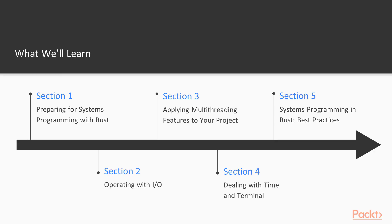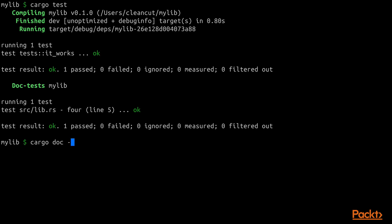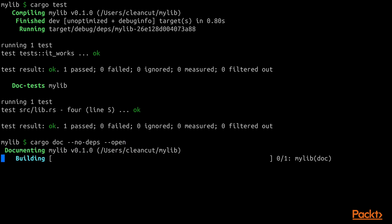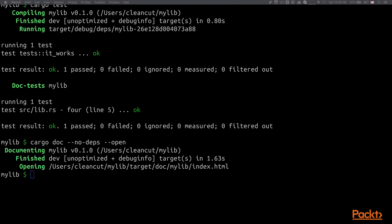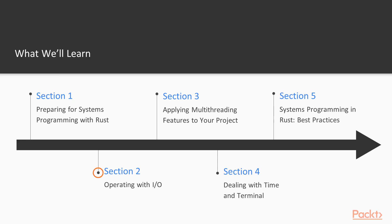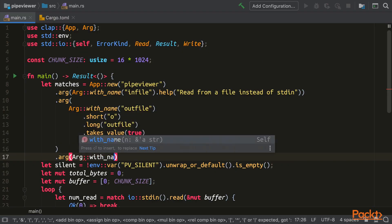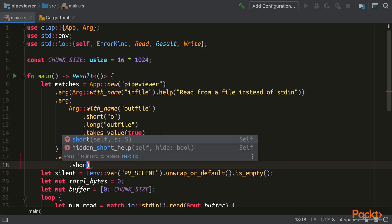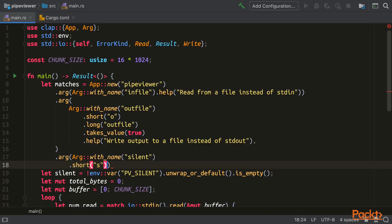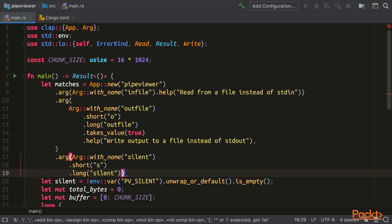This course is divided into five sections. In the first section, we will go over some recommended preparation for the course, such as configuring your IDE, and then we will go through an overview of our project and create the empty project. In section 2, we will learn how to deal with I/O, including standard in, standard out, files, and buffered I/O, and dealing with errors gracefully.